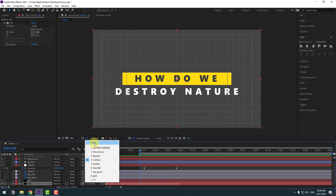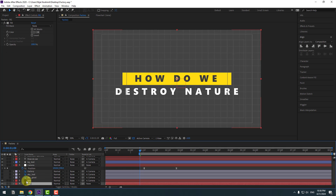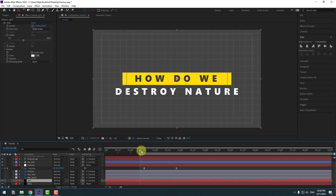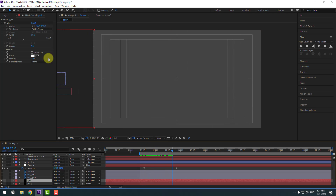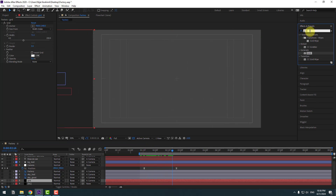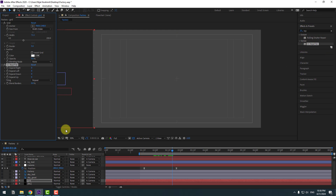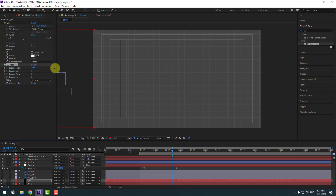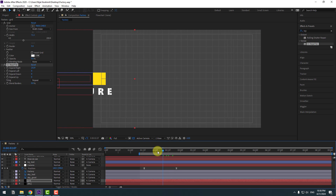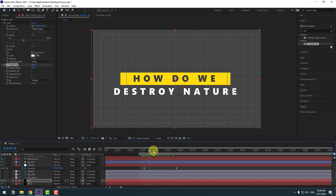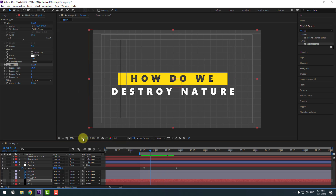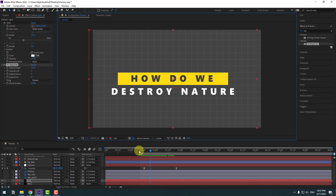Back to keyframes. Select the background layer and unlink it — select None. Select the grid layer and go to Effects, search for CC Reptile, select it, and use it for the grid. Change Expand Right like this. Let's see. Close Title/Action Safe. Nice.